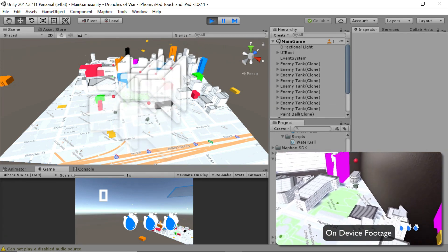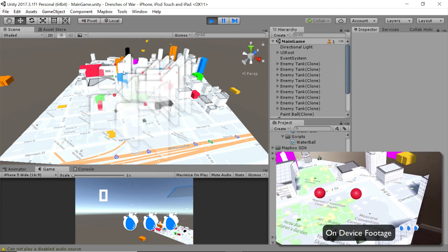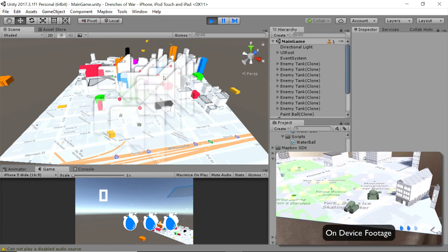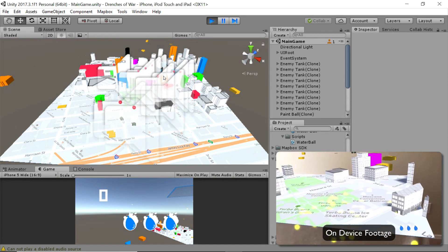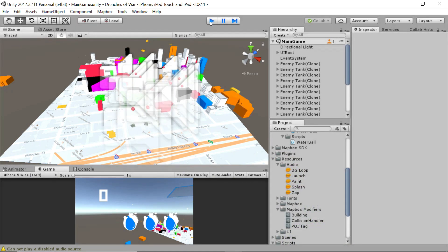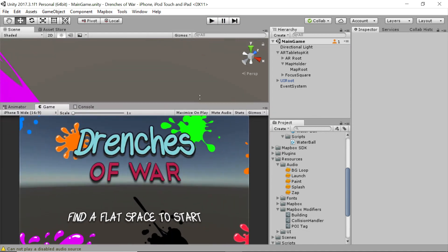The amazing part about this is almost everything that you see here is generated by Mapbox. I'm super excited to build this game with you and show you how Mapbox works and how powerful of a tool it can be in our game development.